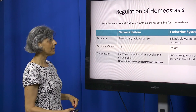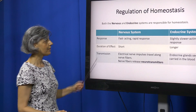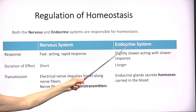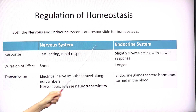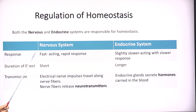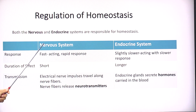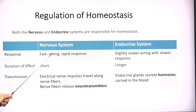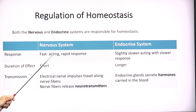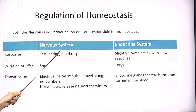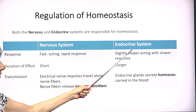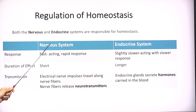Now, who controls homeostasis? Two main systems in the body are responsible for regulating homeostasis: first, the nervous system; second, the endocrine system. How fast is the response of the nervous system? Very, very fast. Anytime there is a disturbance in homeostasis, the nervous system is going to be the one that responds first.